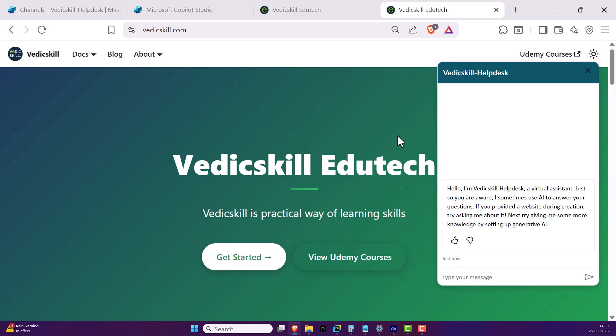This is how we can deploy our Copilot agent to web apps. Hope you enjoyed this. In the next lesson we're going to talk more on this — until then, happy learning!